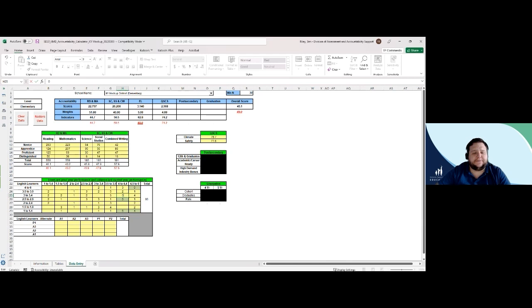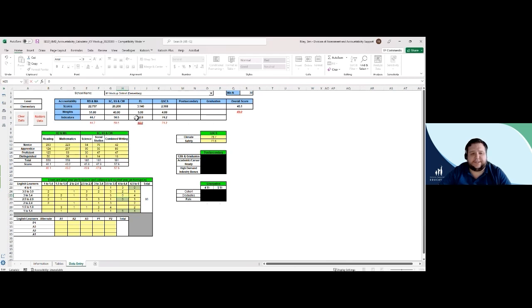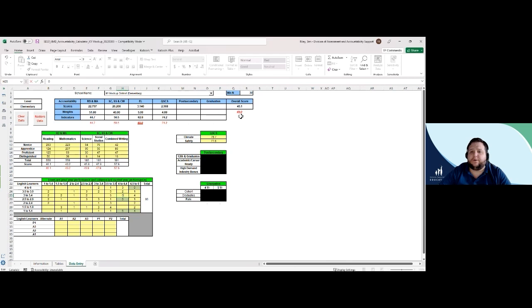After I have input the data change, I can see in the accountability table that has increased the EL indicator score from 60 to 62.8, which impacted my overall accountability score from 49.0 to 49.1.